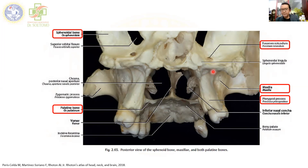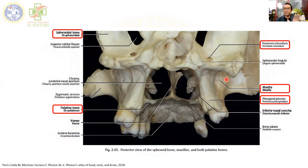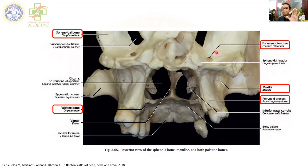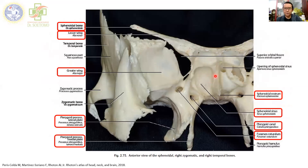The pterygoid plexus of veins, located lateral to the lateral pterygoid process of the sphenoidal bone, drains into the cavernous sinus. Foramen ovale is where the mandibular nerve passes through, and posterior to the mandibular nerve is the petrous part of the internal carotid artery. The PPF cannot be seen from the posterior aspect — it lies in front of these structures.